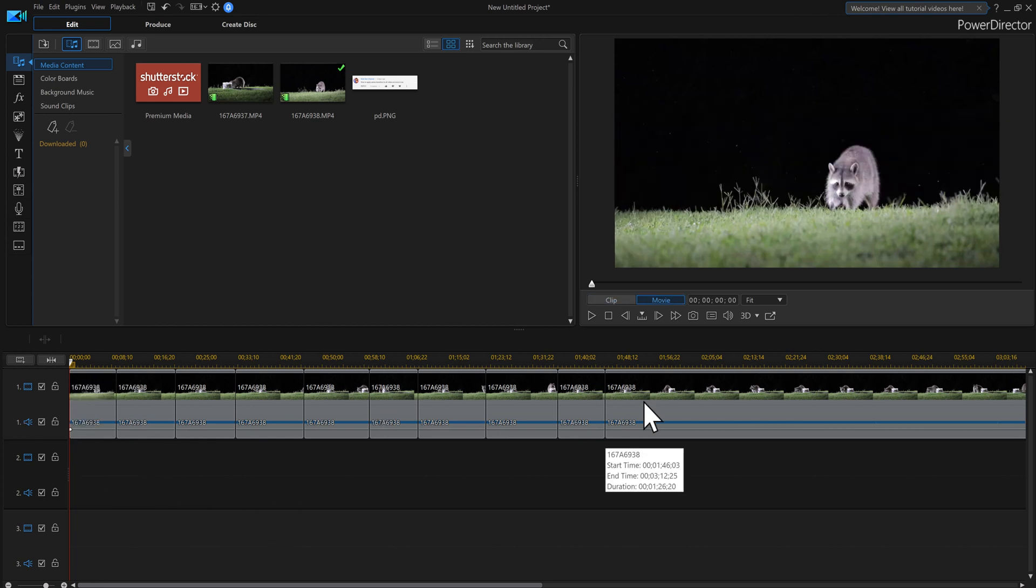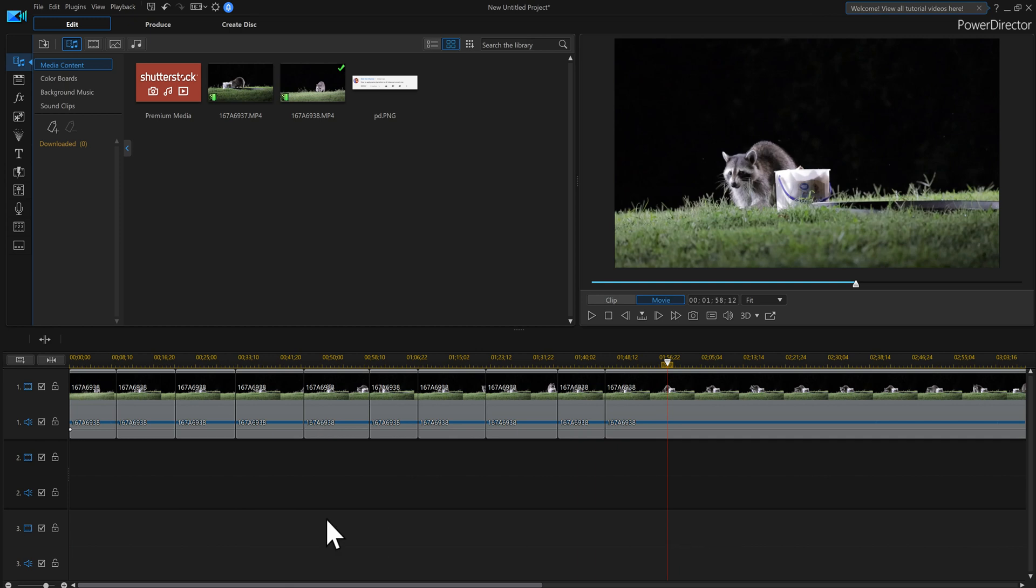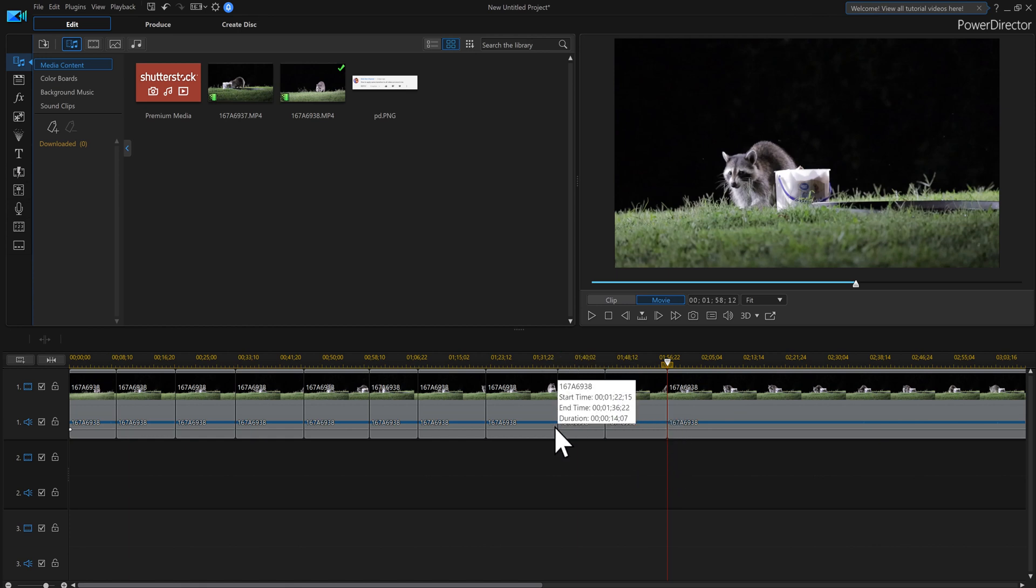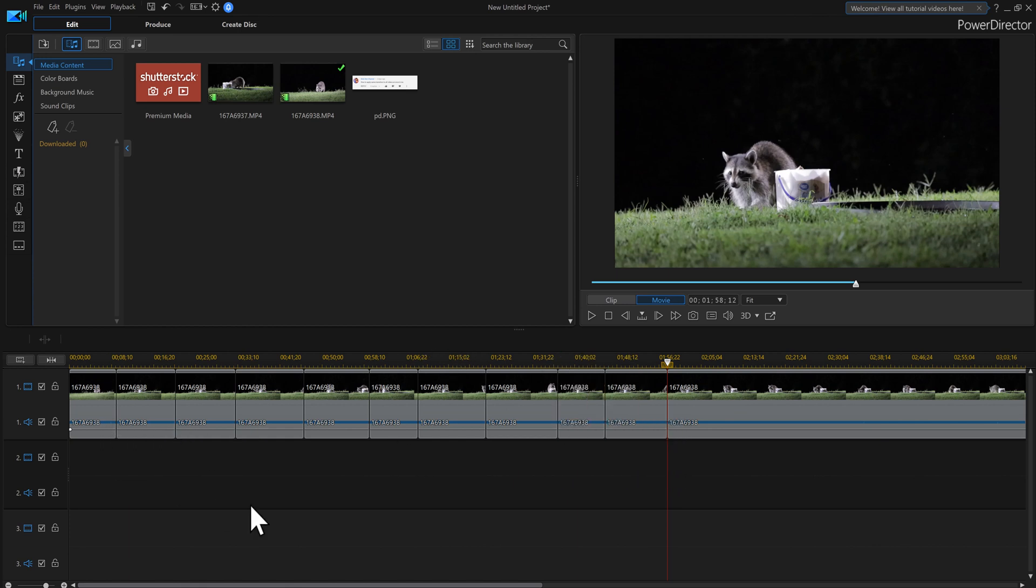I took a video real quick, my raccoon video, and I went over here and I split the timeline. And every time you got a split in your timeline, that's where I want to put a transition.